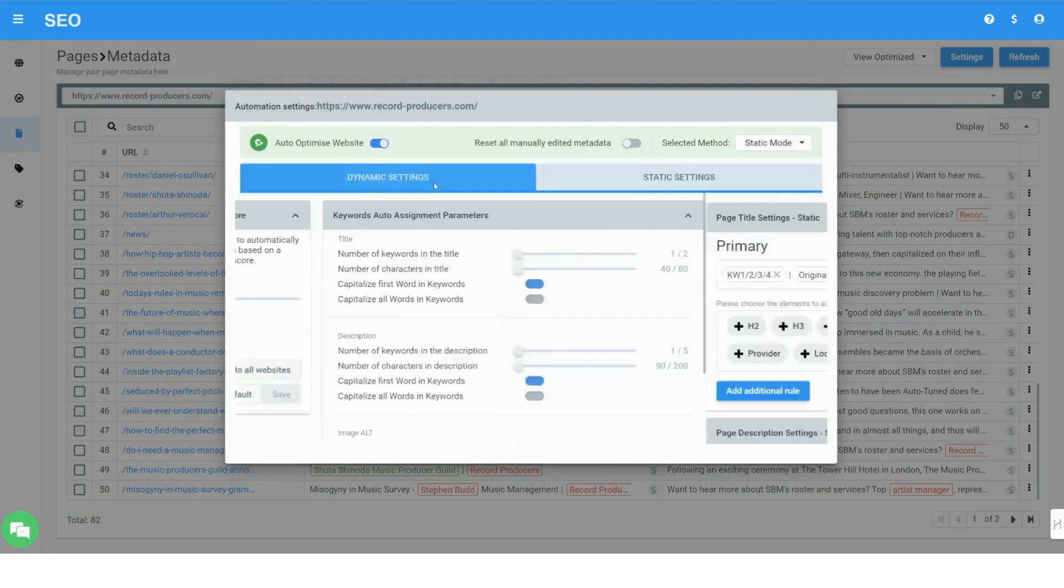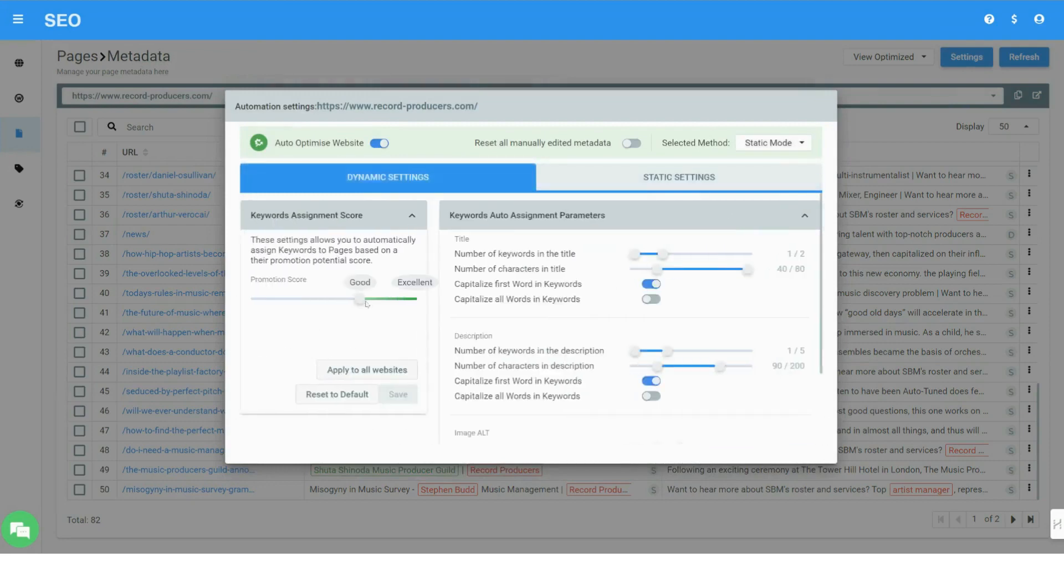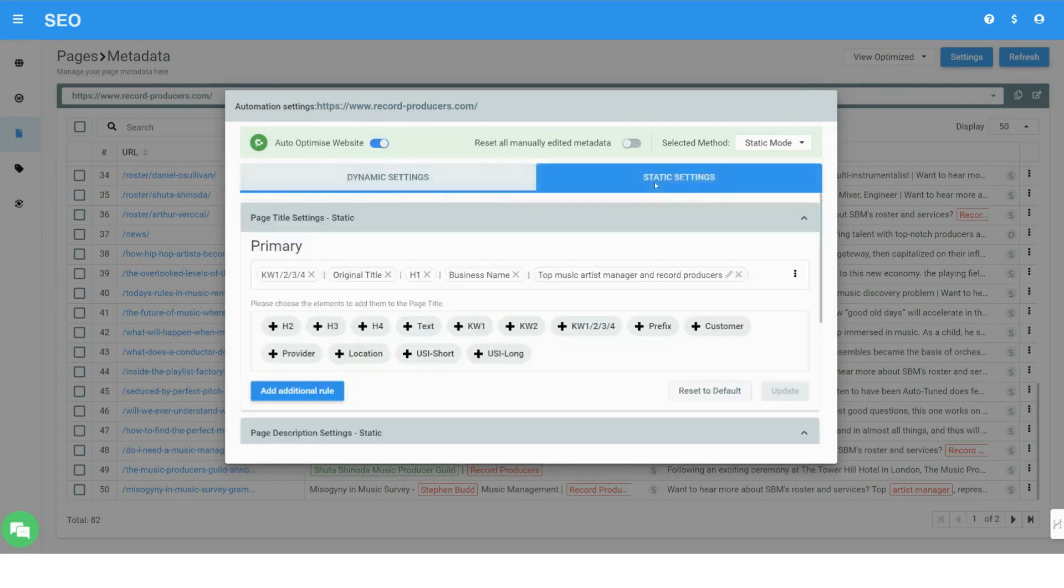Meta tags creation is fully configurable from the settings. You can specify the keywords to use in length. Green indicates higher content relevancy and ranking potential.